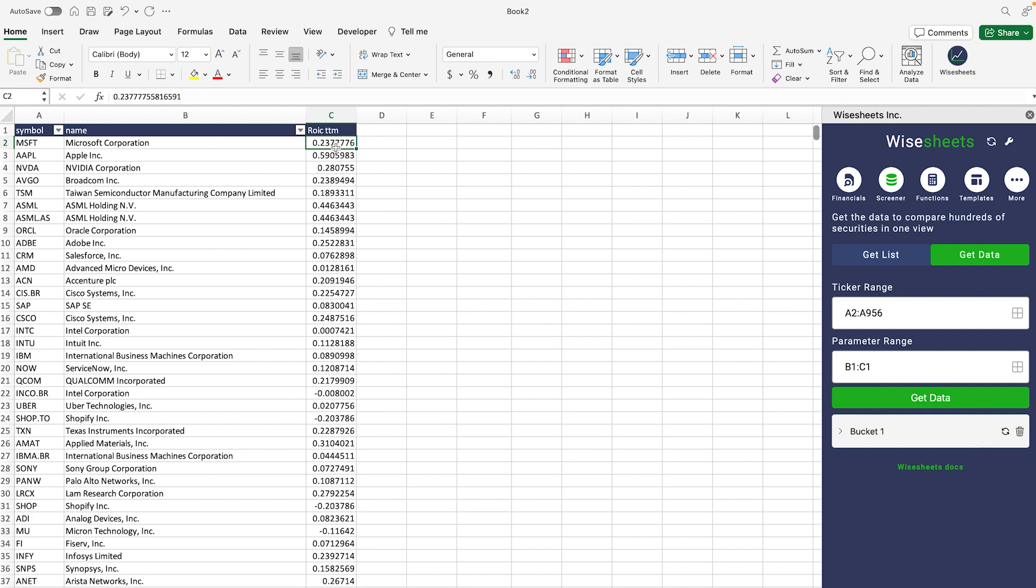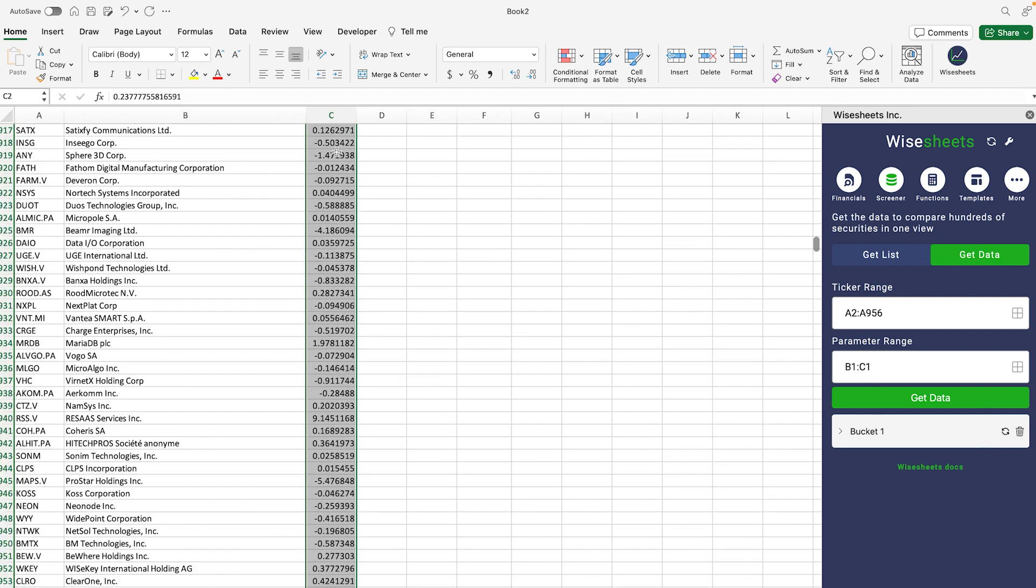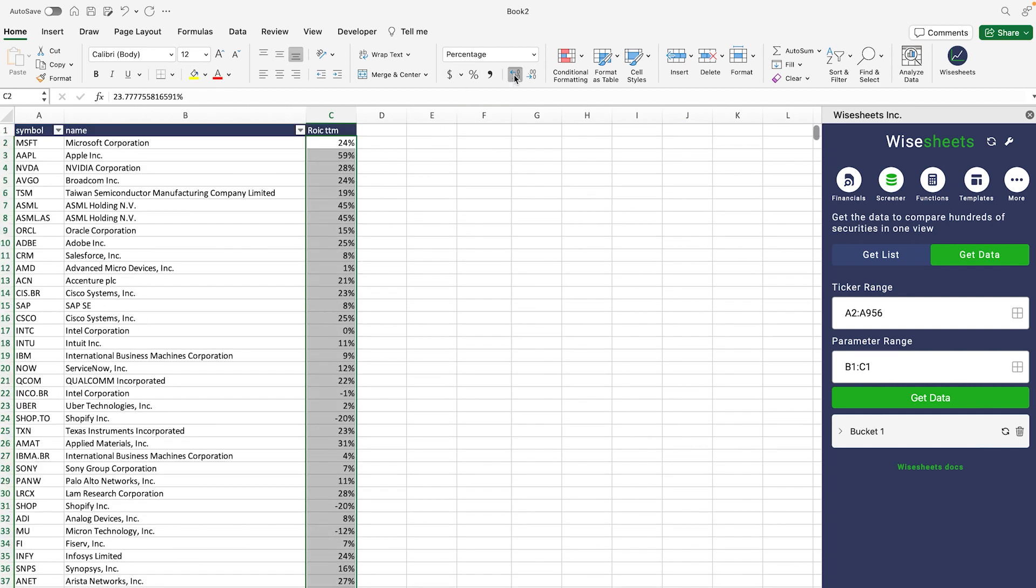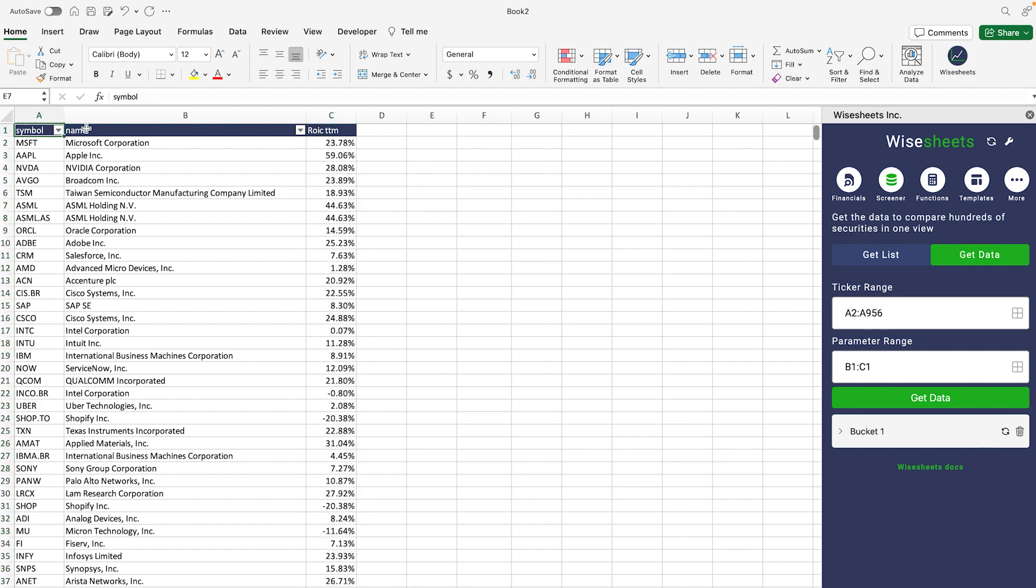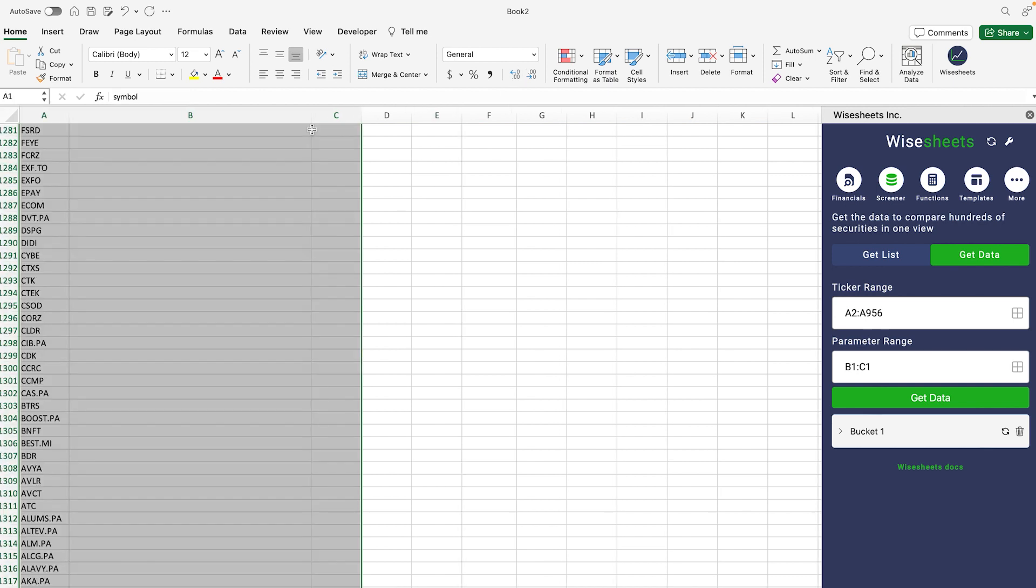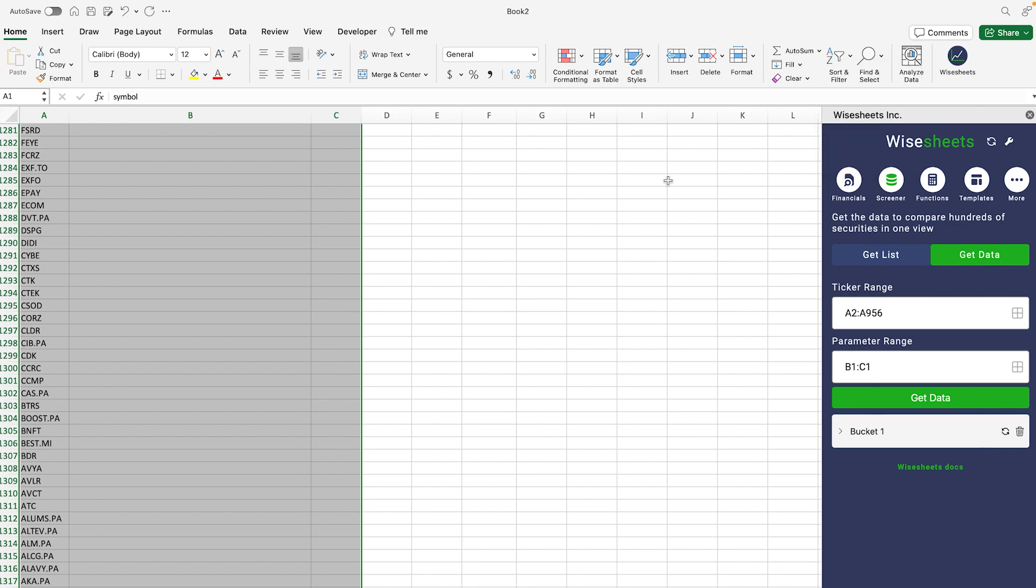In this case we get the ROIC. You can see we get it for all these companies, and then we can just simply format it to a percentage. The cool thing about this is that you can select all of the data and click on sort and filter.